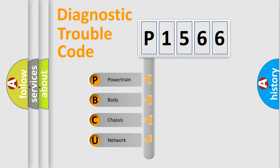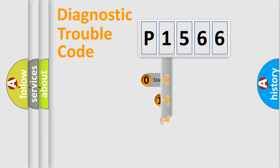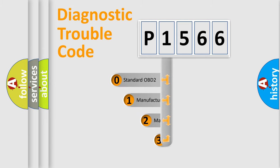We divide the electric system of automobile into four basic units: Powertrain, body, chassis, and network. This distribution is defined in the first character code.